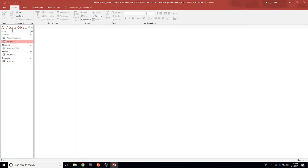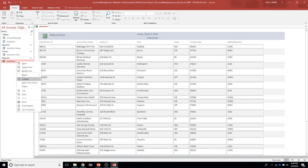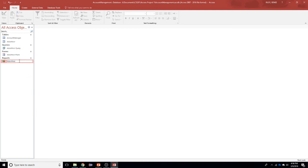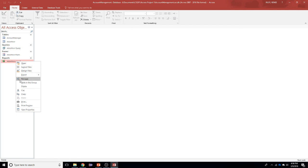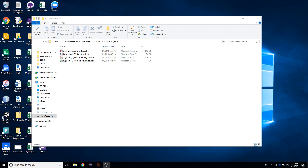Some other things we might want to do is rename objects in our database. For example, our form just says Advertiser — I can right-click and rename it to Advertiser Form, and rename the report to Advertiser Report. Make sure items are closed before renaming. That should get us off to a really good start with Access. You should be ready to do your first project — let me know if you have any questions. I hope you had a great spring break and you'll be hearing from me soon. Thanks.